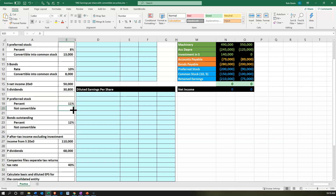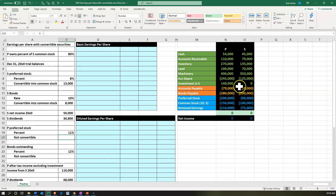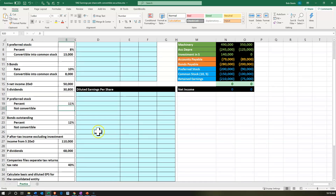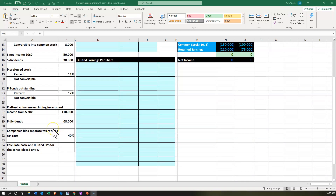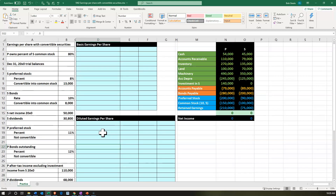The bonds for P have a rate of 12% — you can see the bonds on the books for P at 280,000. Those are also not convertible. Then P or the parent company's after-tax income, excluding investment income from S the subsidiary, is 110,000. P's dividends are 68,000, and companies file separate tax returns. The tax rate is 40%. We want to calculate the basic and diluted earnings per share for the consolidated entity.